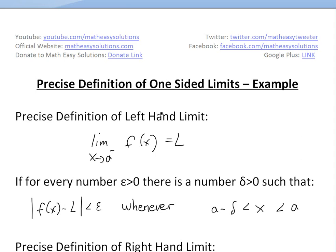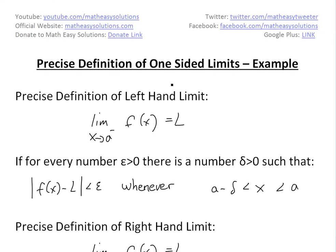Alright, it's time for another math easy solution. Today we're going to discuss an example on the precise definition of one-sided limits.